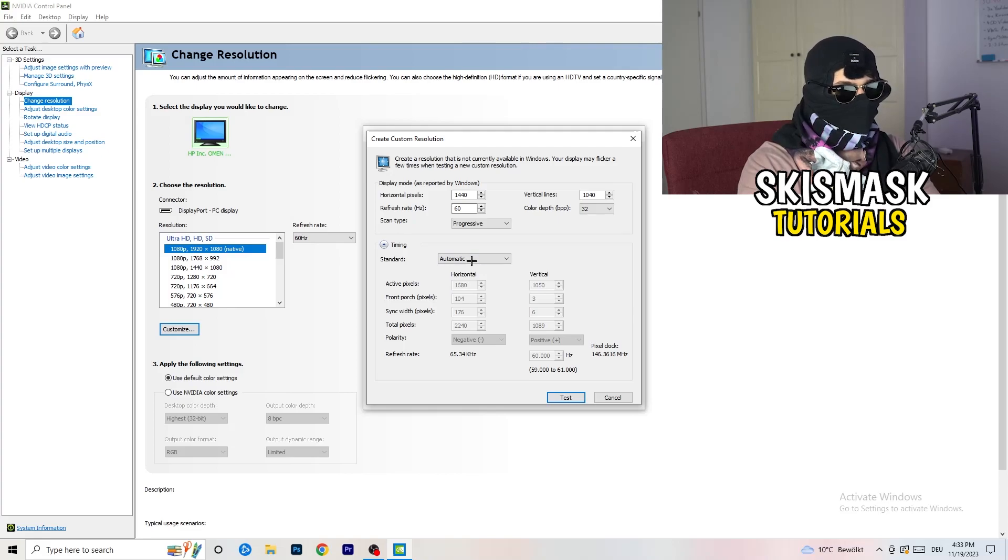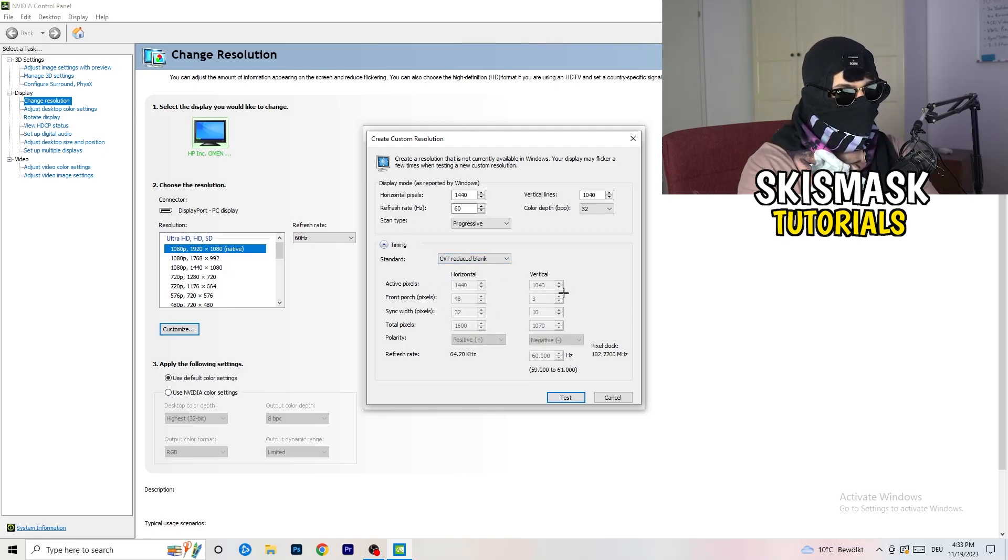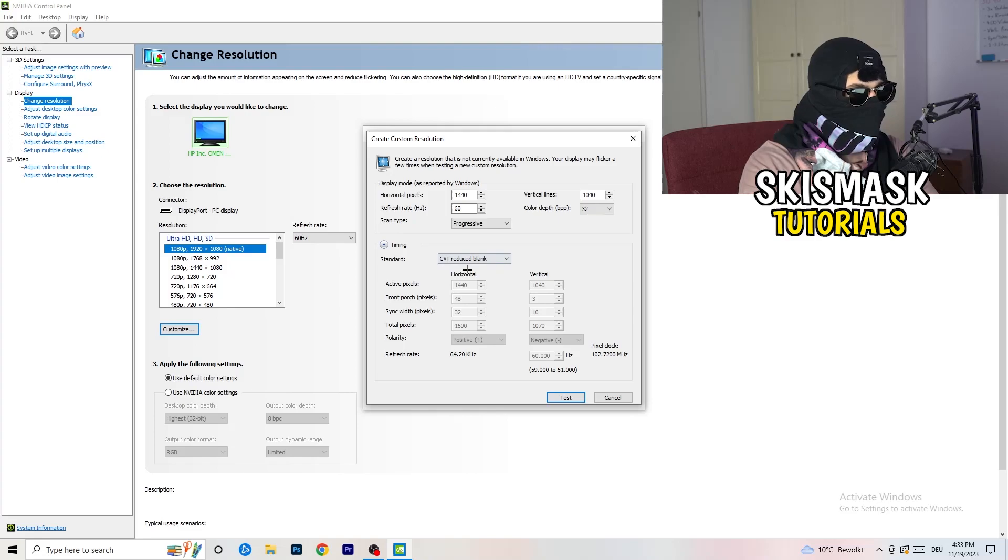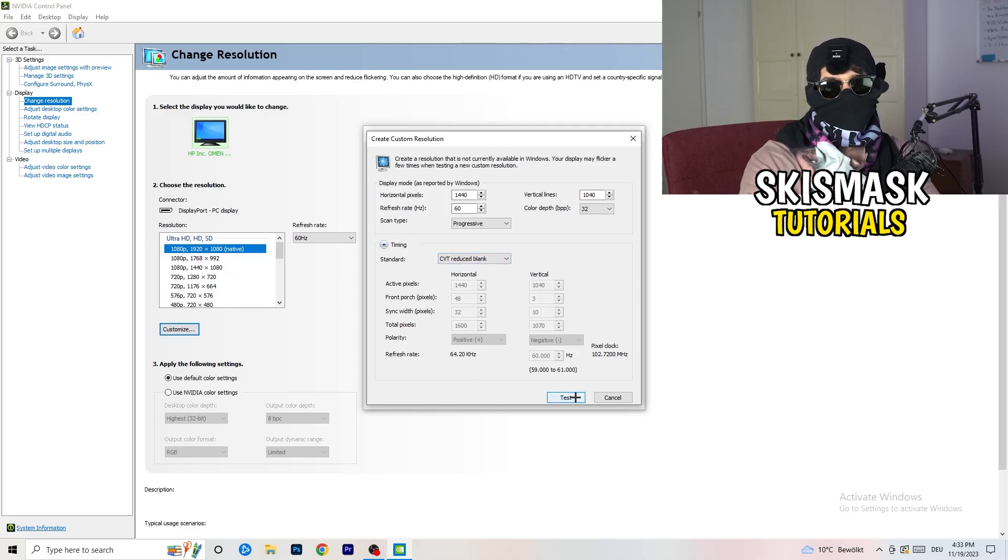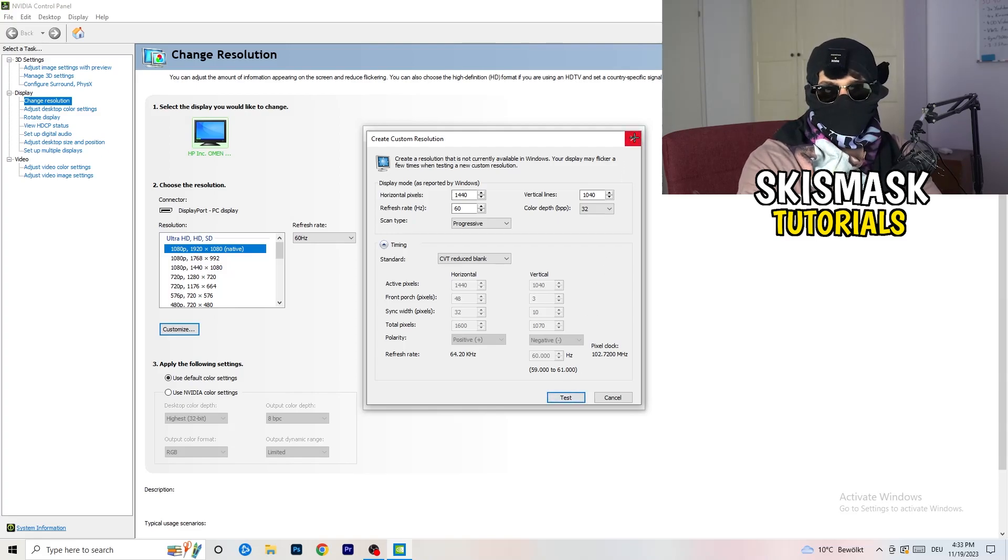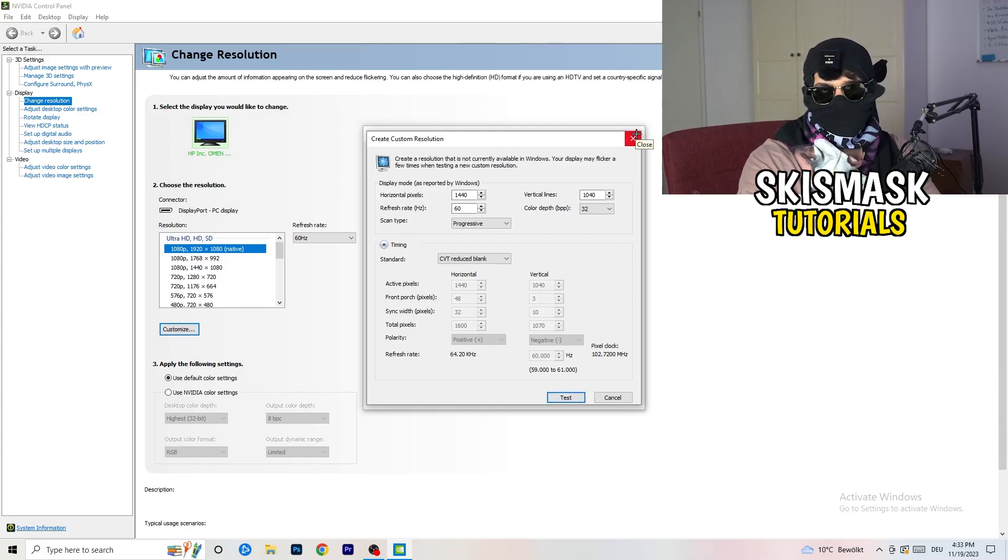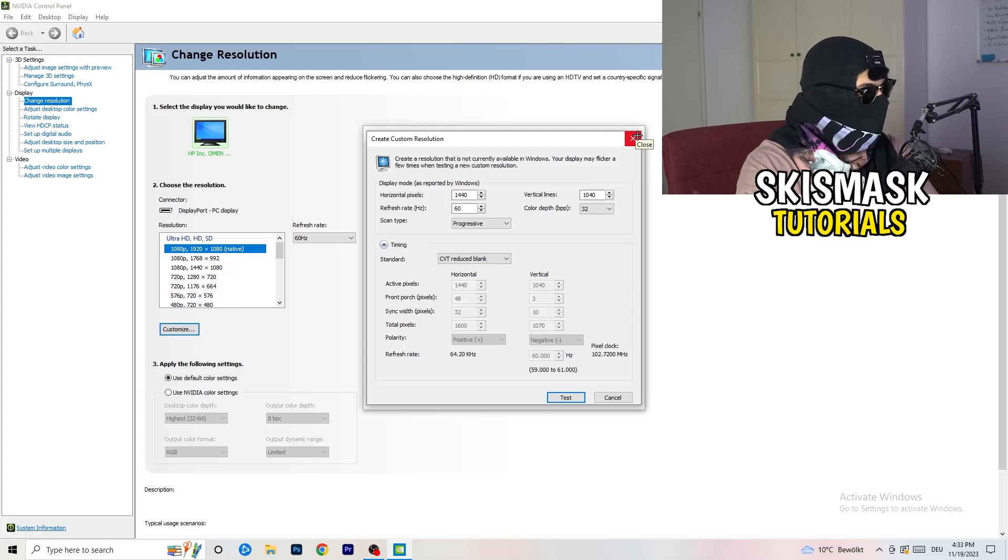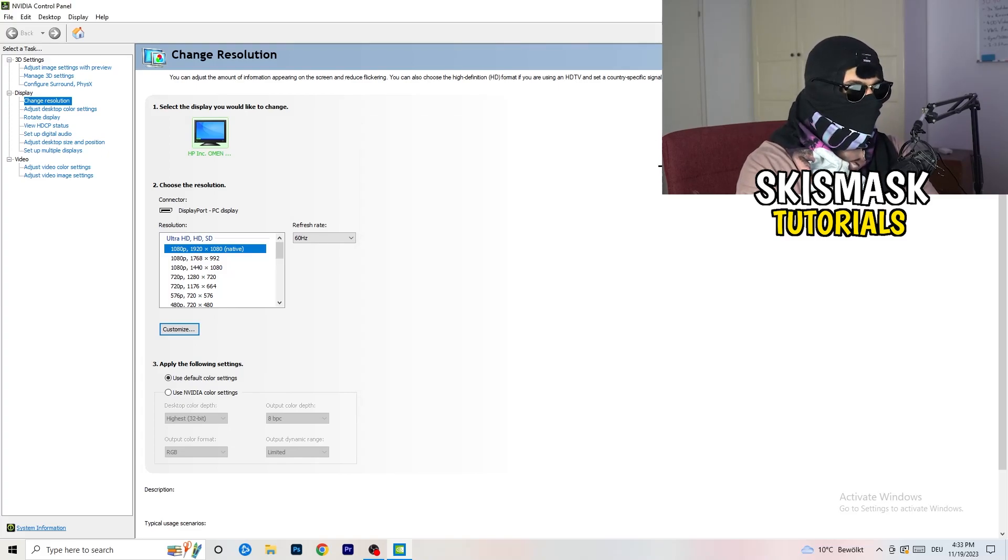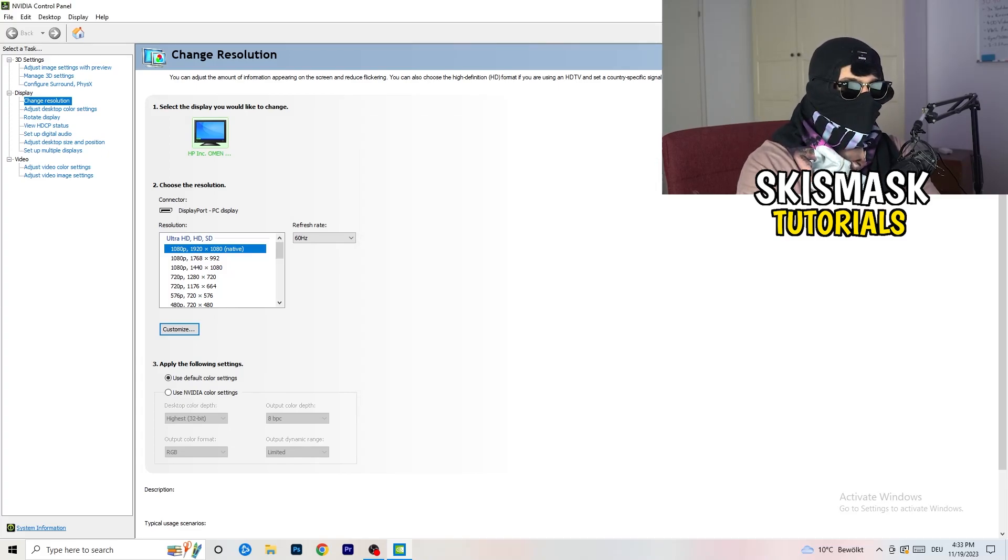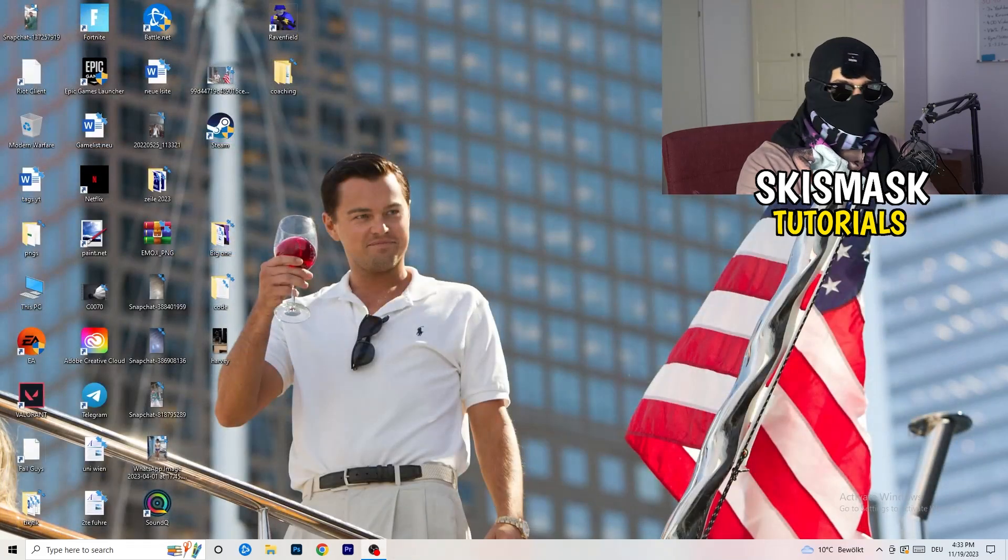You're going to click on test and this will basically apply this to your display. I won't do that because I'm recording. This will just destroy my recording if I'm doing it right now. So for you, you're going to do that. And afterwards, you can close your control panel.